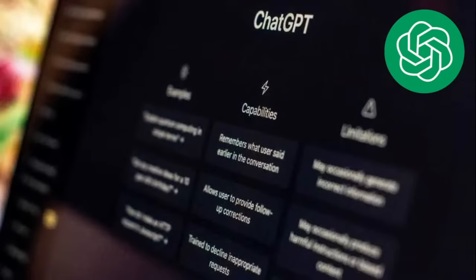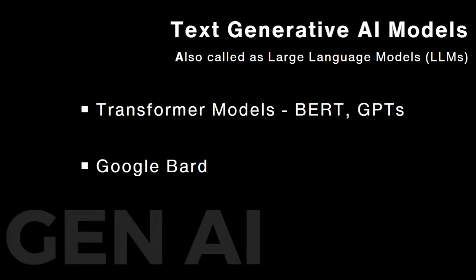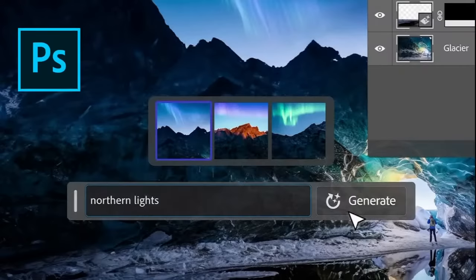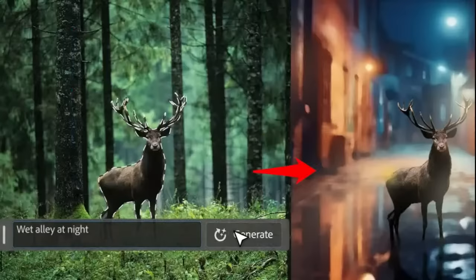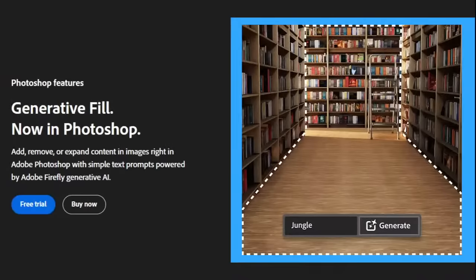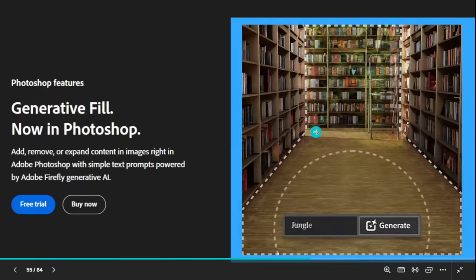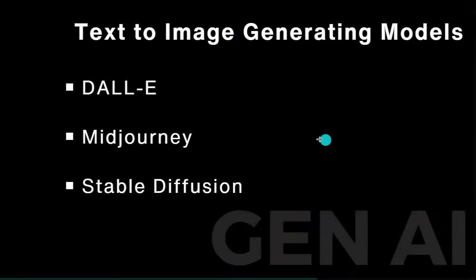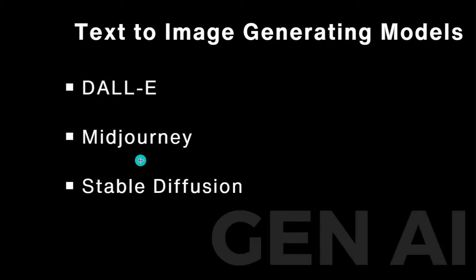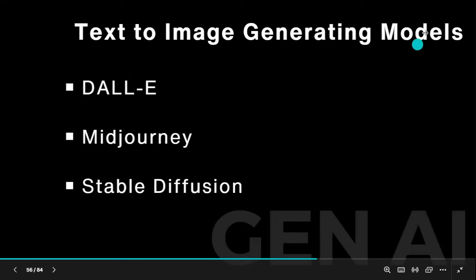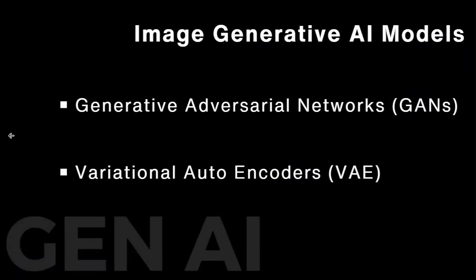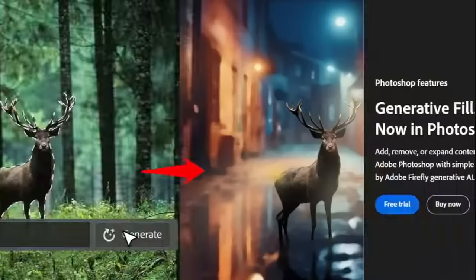In ChatGPT we have large language models — text generative AI models — also called transformer models like BERT or GPT. Google's bot also comes under large language models. From Photoshop, if you write a description and click generate, it will generate the image. DALL-E, Midjourney, and Stable Diffusion are text-to-image generating models. We have image-based models, text-based models, and combinations. For example, a prompt like 'alone astronaut on Mars, mysterious, colorful, hyper realistic' generates images from these different models.